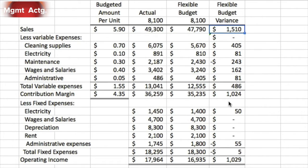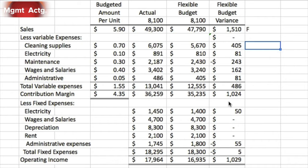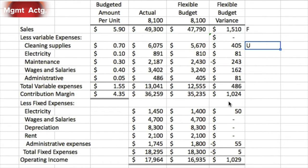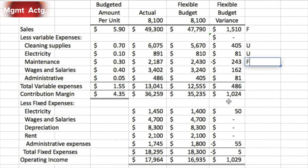Our actual sales had a favorable budget variance of $1,510. At 8,100 units, our flexible budget says we should have sold $47,790, but we actually did $49,310 — very good. Cleaning supplies were unfavorable: we spent $6,075 versus a budget of $5,670, so $405 too much. Electricity was unfavorable as well. Maintenance was favorable — a negative sign means we spent less than expected. Wages and salaries and administrative expense were both unfavorable.